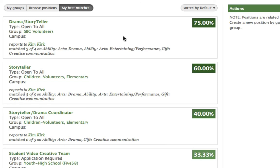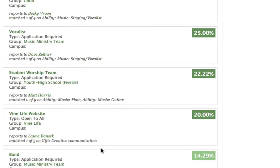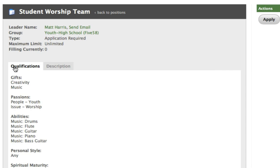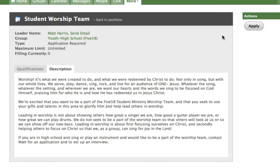But Elvis throws all that to the wind and he goes down to the bottom because it turns out that he wants to be on the student worship team. So when he clicks on that, you're going to see that there's a list of qualifications and also a job description that describes a bit of what Matt Harris is hoping to accomplish with the student worship team.